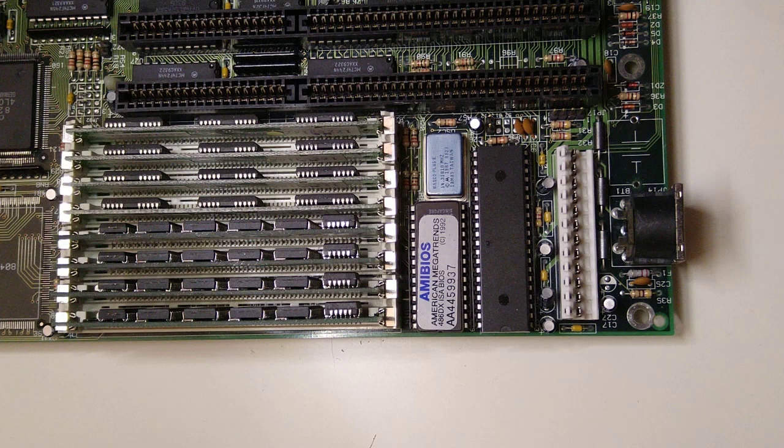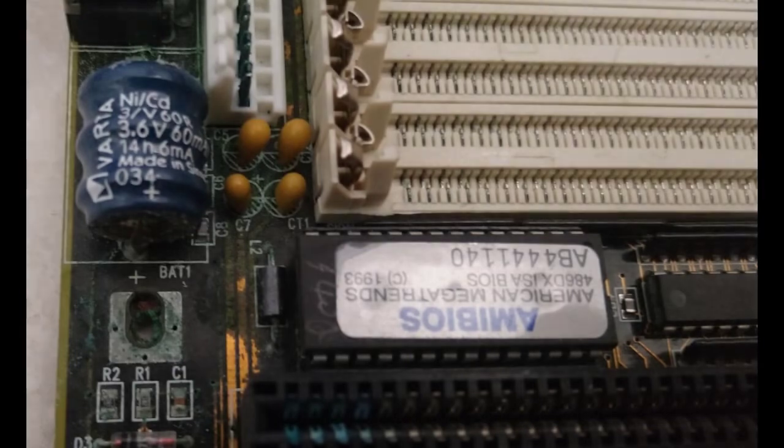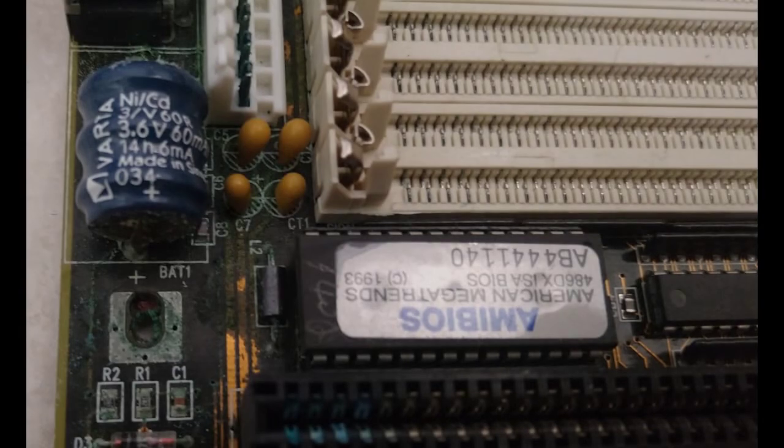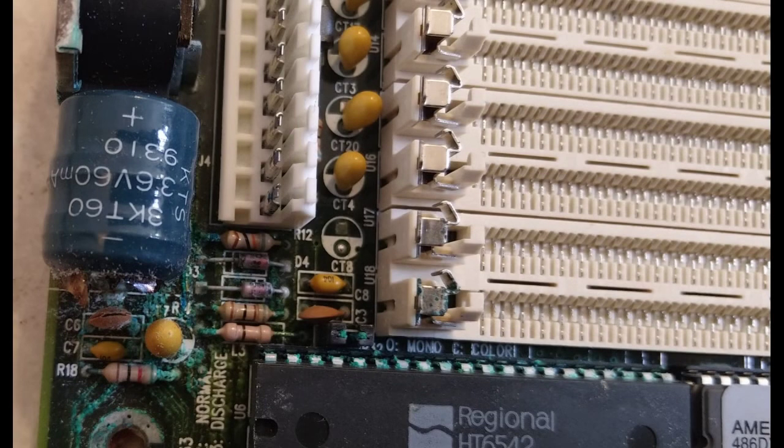Hi and welcome. Don't we all hate old rechargeable barrel batteries? They leak, they eat away copper traces, they destroy ICs, and in general they are a huge pain.